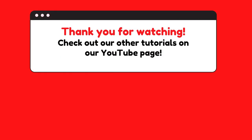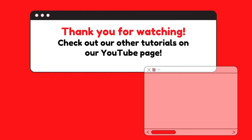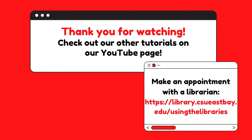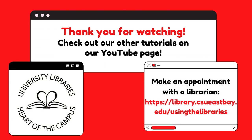I hope this tutorial has helped you with your search for scholarly journal articles using the Library Catalog. Consider checking out some of our other tutorials on our Library YouTube page for more information about the Library resources available to you. And remember, you can always set up an appointment with a librarian for more guidance.